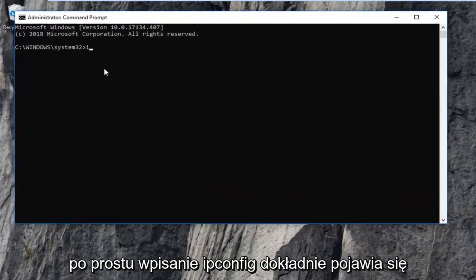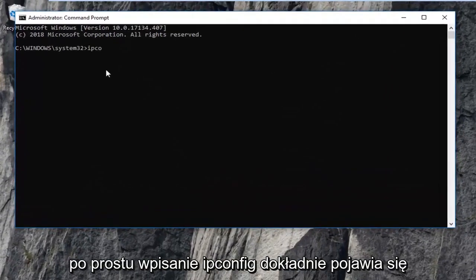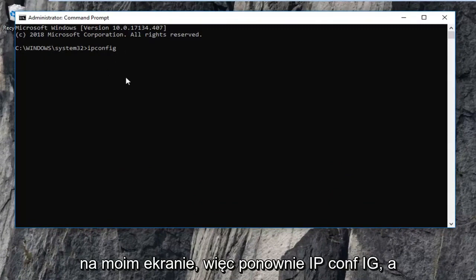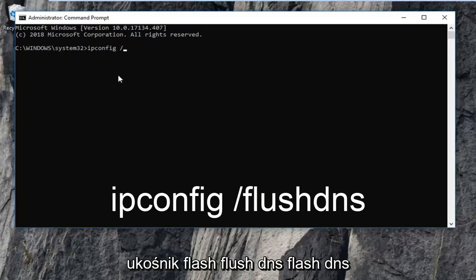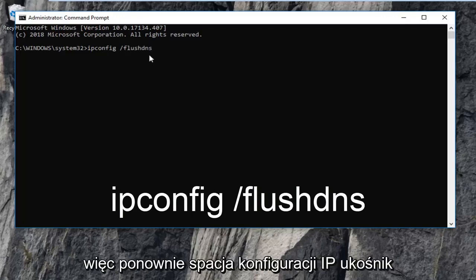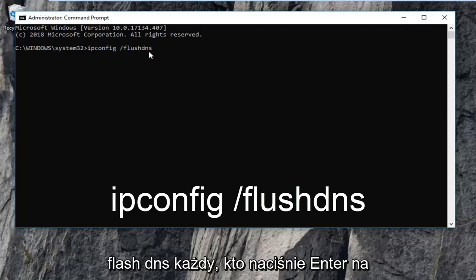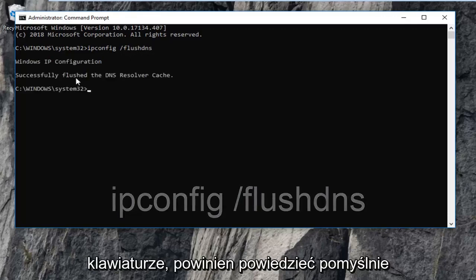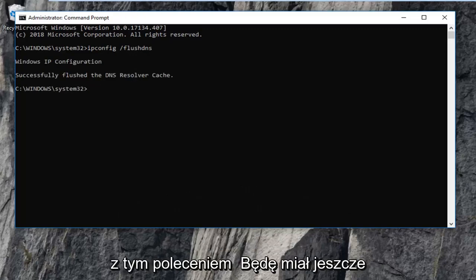The first thing you want to do is just type in ipconfig, exactly as it appears on my screen. So again, ipconfig and then you want to do a space and then forward slash flushdns. Flushdns should all be one word — so again, ipconfig space forward slash flushdns. Then you want to hit Enter on your keyboard. It should say successfully flushed the DNS resolver cache.